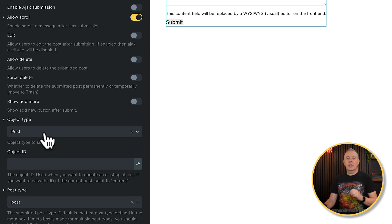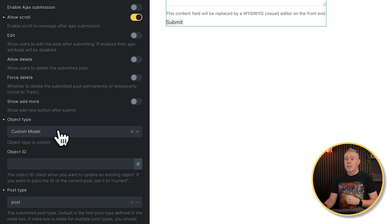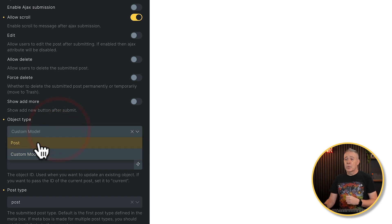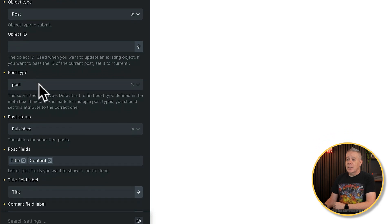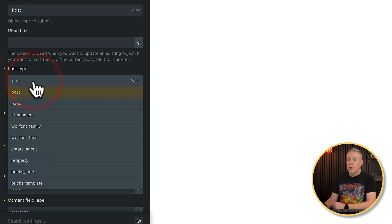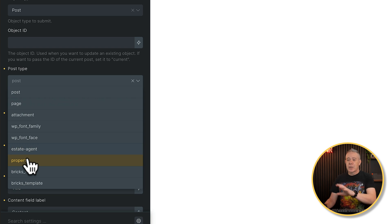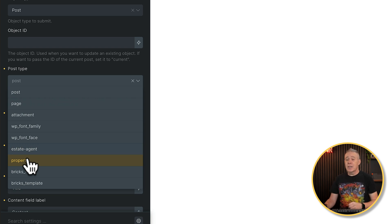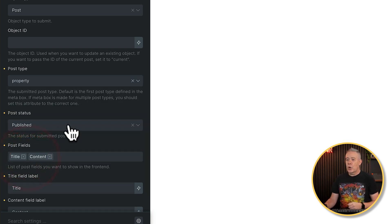The object type then allows us to choose from, in this example, post, or we can use a custom model. We're going to use and stick to post because we're just working with a standard WordPress custom post type. Object ID, we don't need to use. Post type, we're going to change this from post, and we're going to choose property, which is the custom post type I've created. As you can see, there's a range of options inside you, so pick what is relevant to you. Choose property.